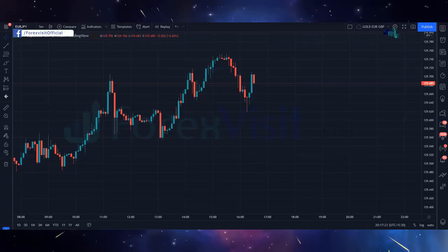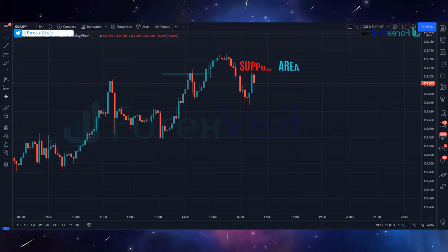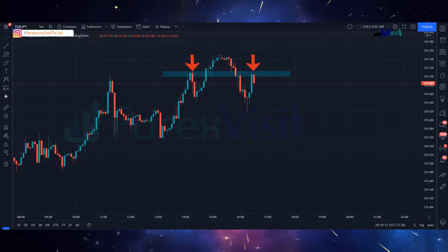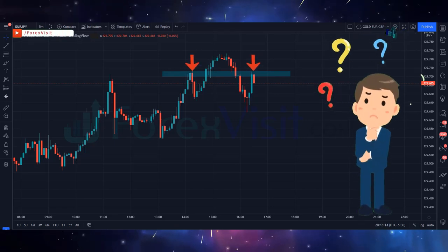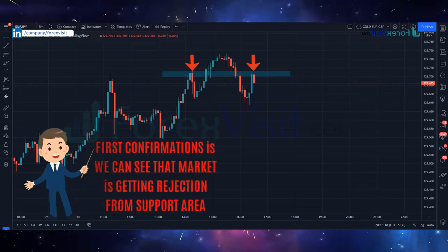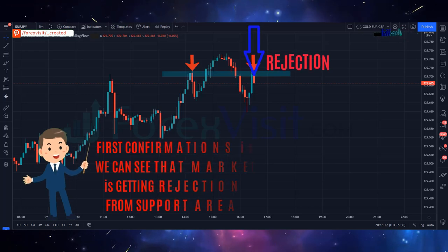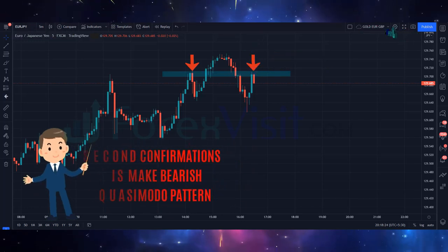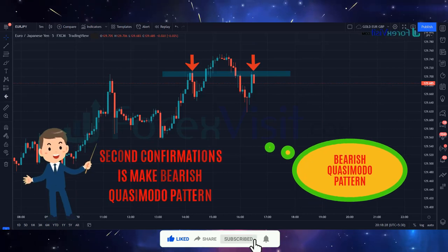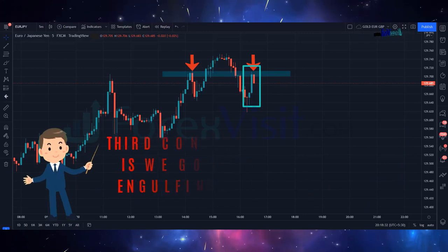Now for the second entry, we open EURJPY asset on the 5-minute time frame. We will draw the support area — the market is following the support area. We have almost three confirmations. First confirmation: the market is getting rejection from the support area. Second confirmation: a bearish currency model pattern forms. Third confirmation: we got a bearish engulfing candle.